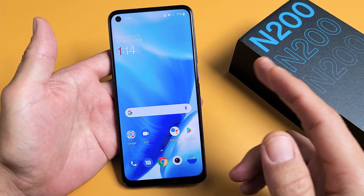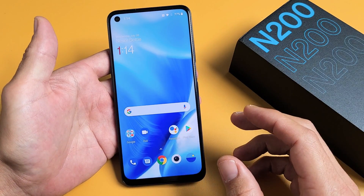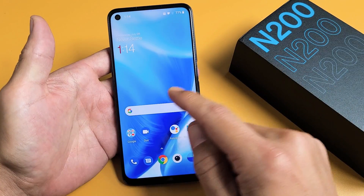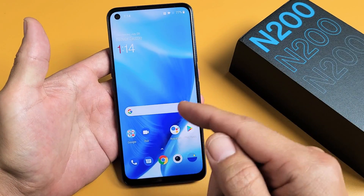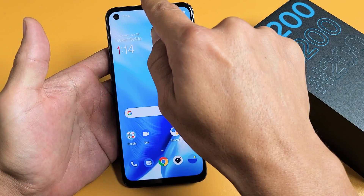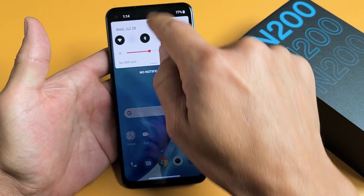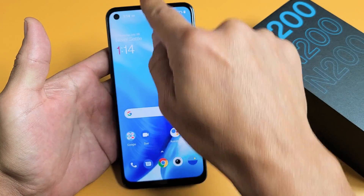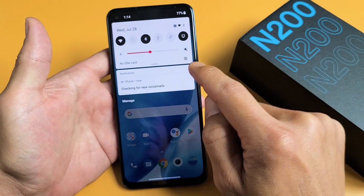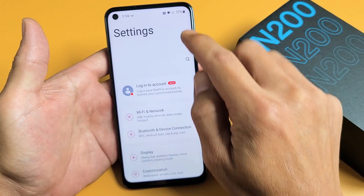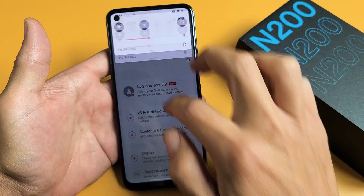The first way is we're going to do a factory reset, the soft reset way, going through your settings. So the first thing is go to your settings. You can slide down the notifications like this, and you want to tap on the settings icon, the gear icon right here.